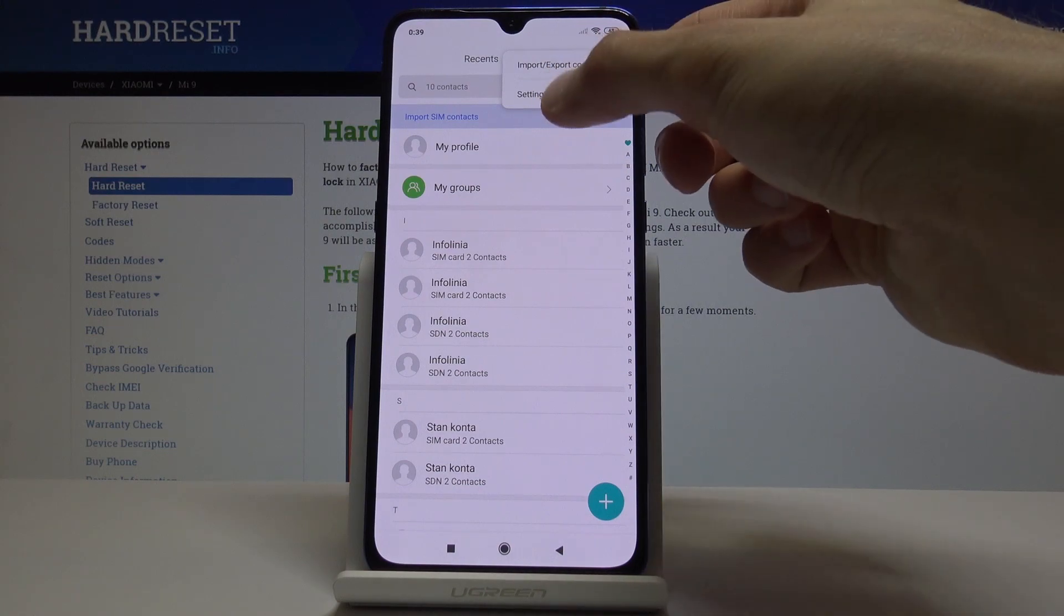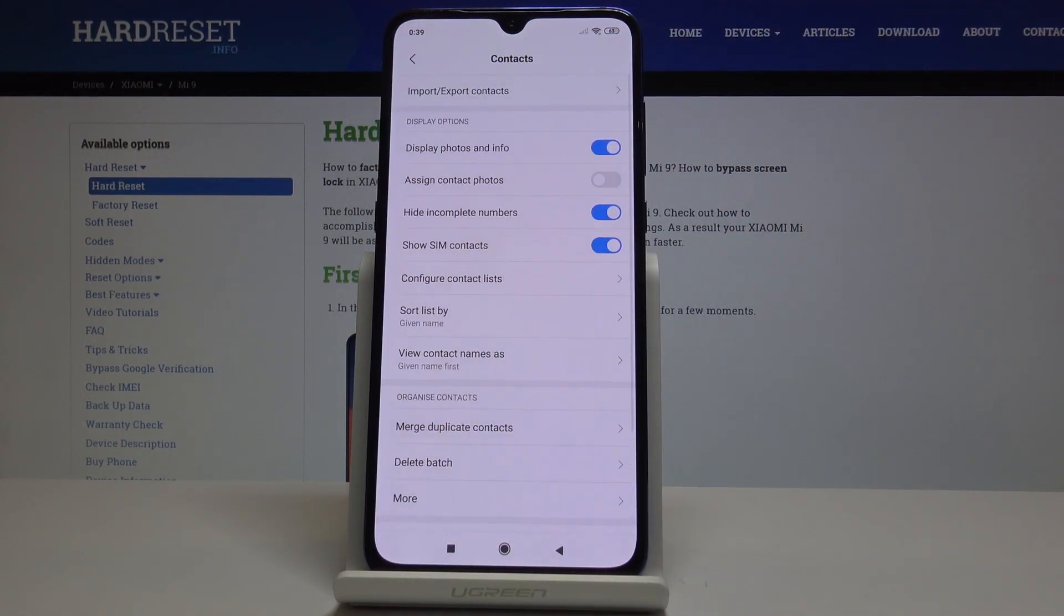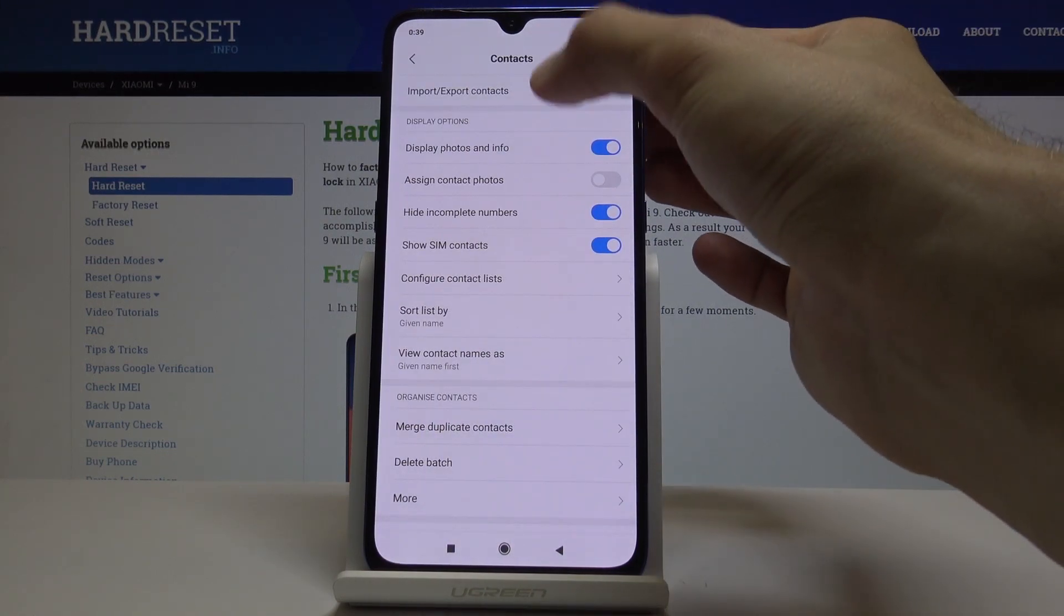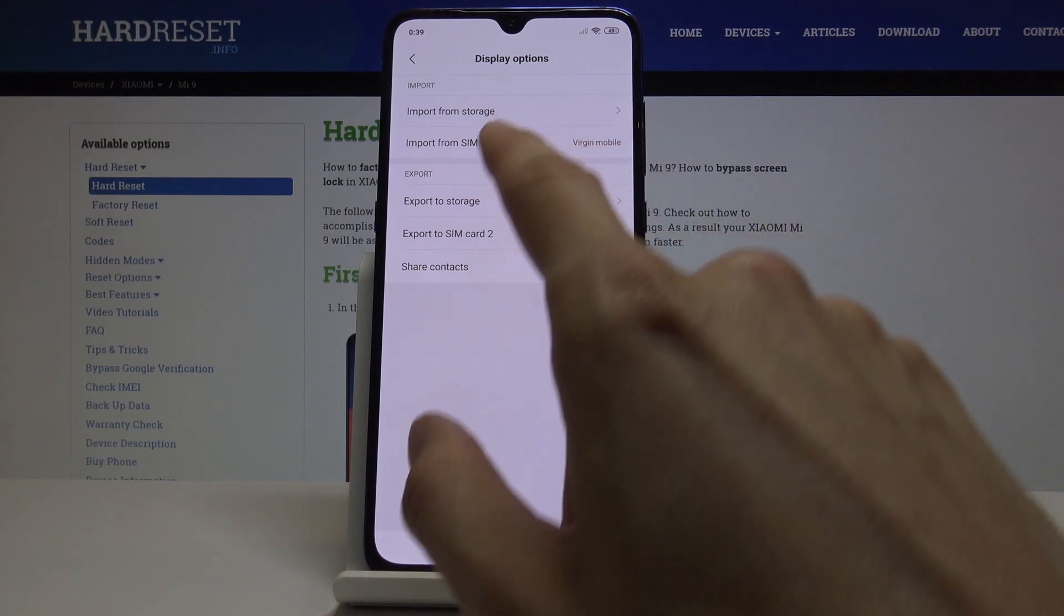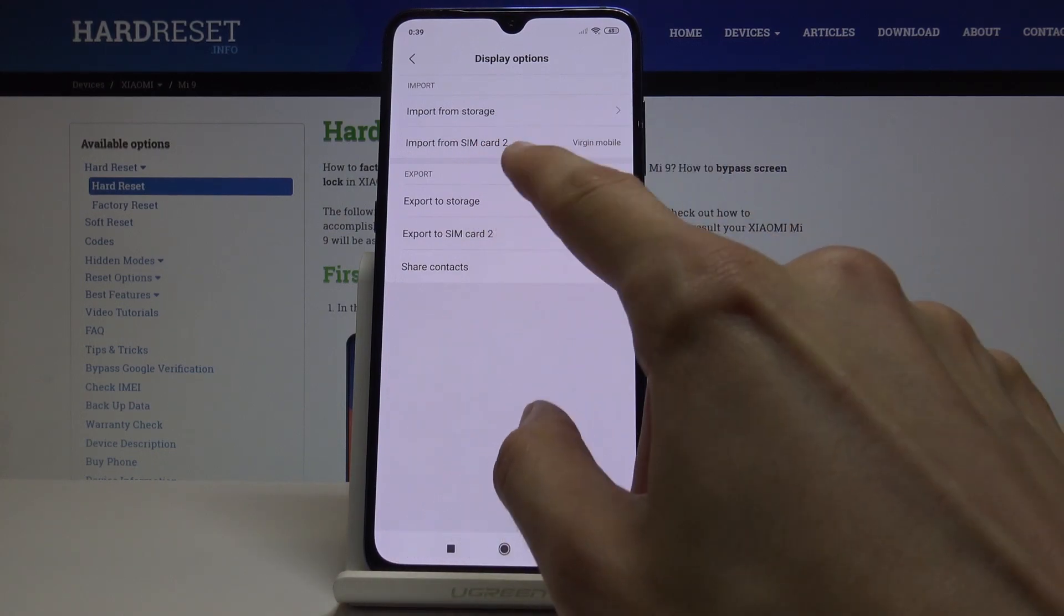From here at the top you will see import export contacts, so tap on it. Then you have import from storage or from SIM card, and it shows me SIM card 2, which is the second tray. I only have one card in here.